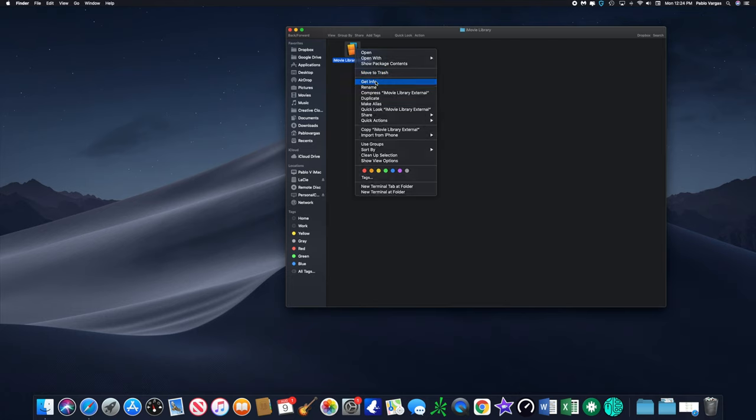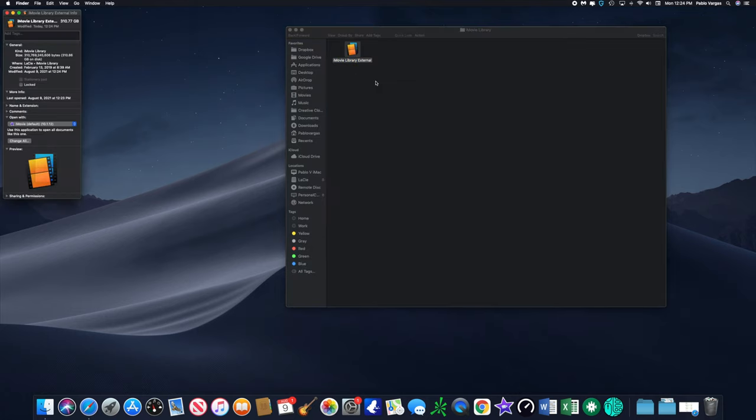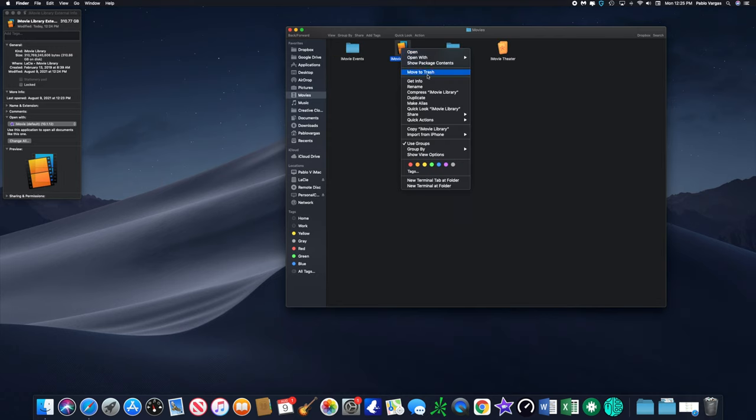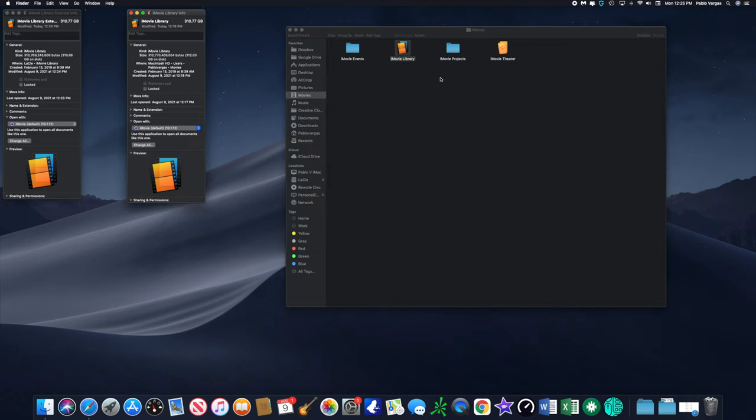Let's right click and Get Info. So this external hard drive, or this iMovie Library External, has 310.77 gigabytes.